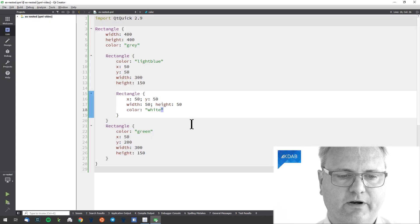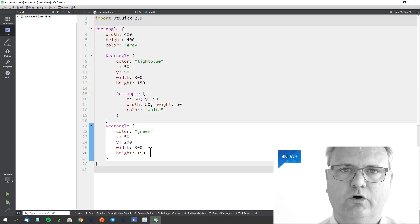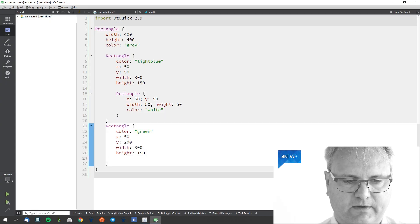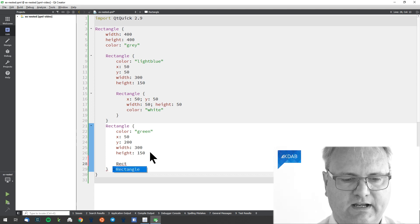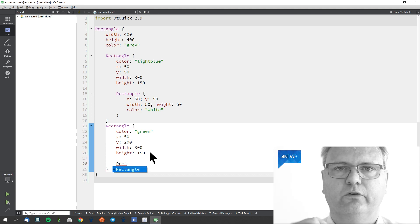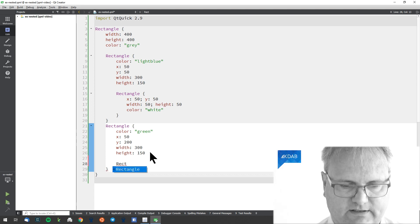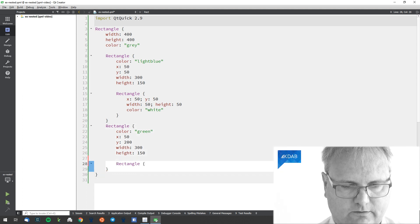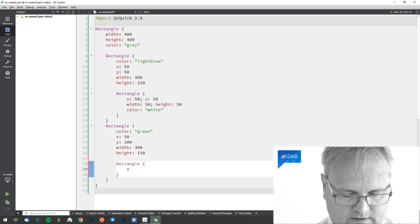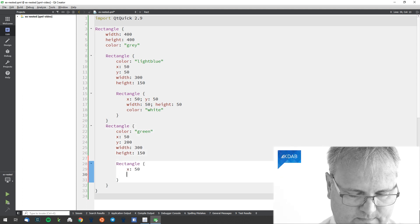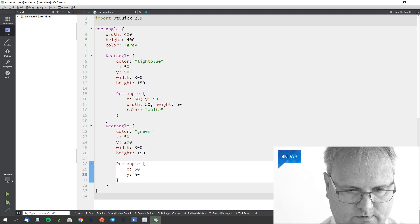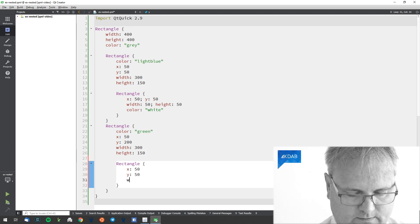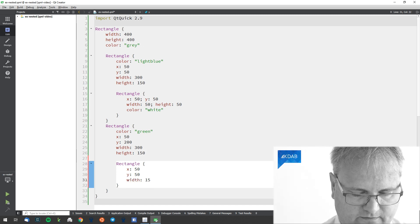And remember again, our coordinate system, as we saw in one of the previous videos, is according to the parent that it's inside. So, make the angle 50 in, 50 down, width 150.